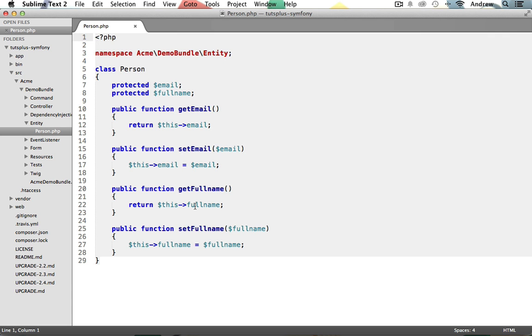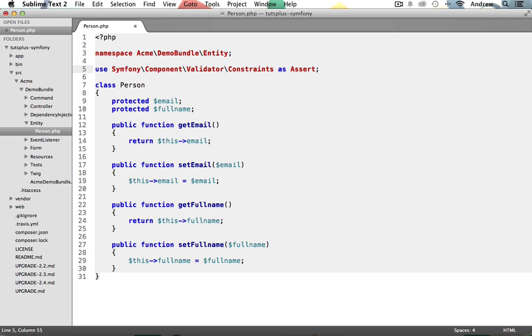You can manually load in any of the individual constraints one at a time, but if you're going to be using multiple constraints, it's easier to just include them all and give them an easy to use alias so that you can reference them. Symfony2 uses the assert alias, so I'll just stick with that. Let's add the following use statement after our namespace. And with this statement, we can now access any of the constraints, such as an email constraint to ensure a field is a valid email address, or a not blank constraint to ensure a field is not blank, as well as many others.